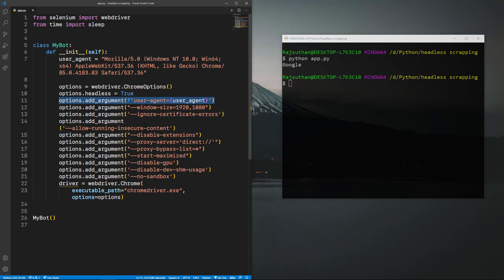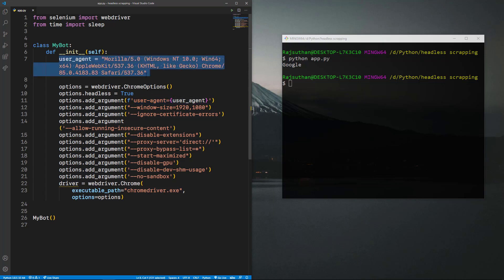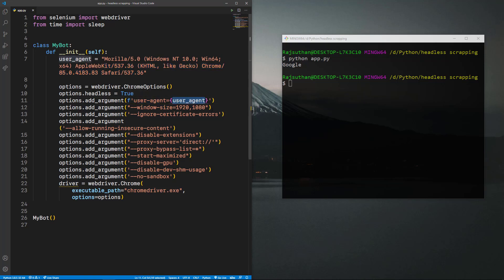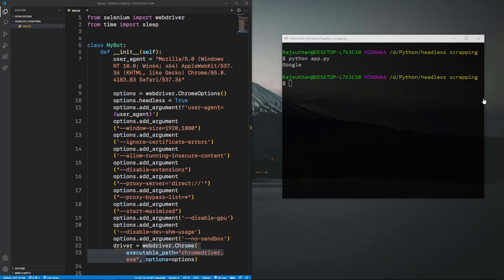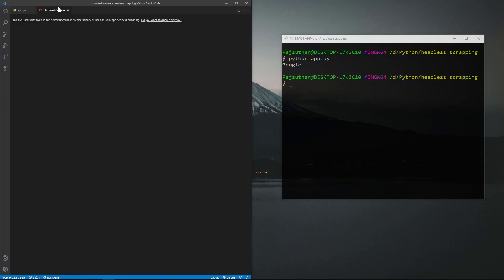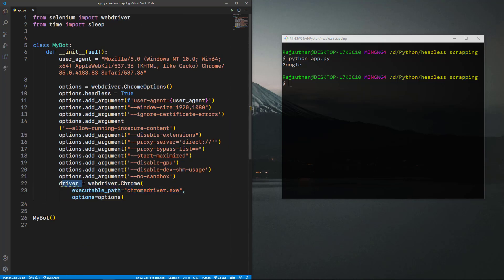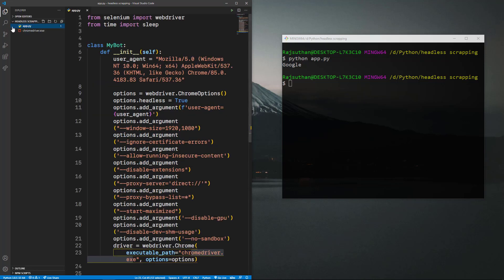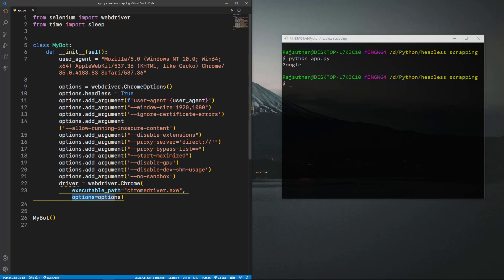If you're working with a transactional or protected website, it will return an error saying the request is blocked. To fix that, you need to pass a user agent. Define your user agent string — if you don't know yours, just Google 'my user agent', copy the result, and pass it using `options.add_argument()` formatted properly. You also need to have the chromedriver executable inside your app folder. Copy it into the project directory — that's the only extra thing you need.